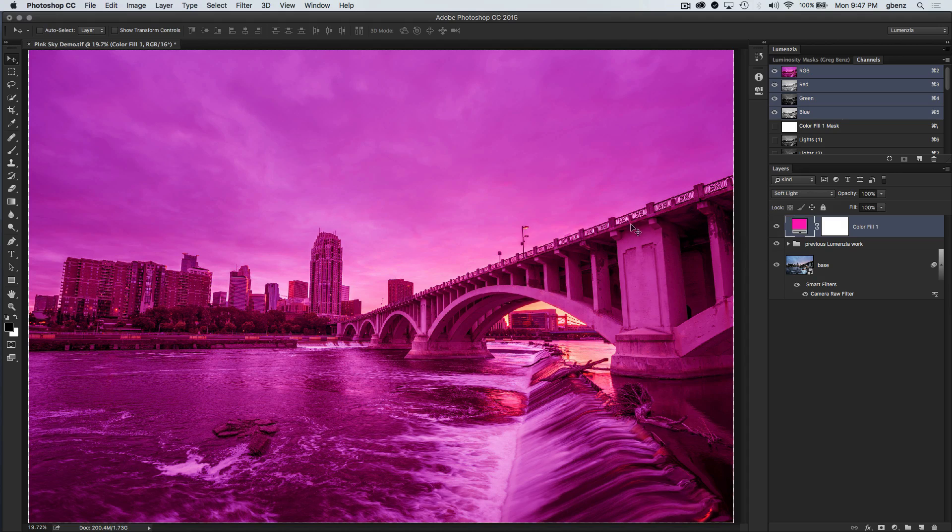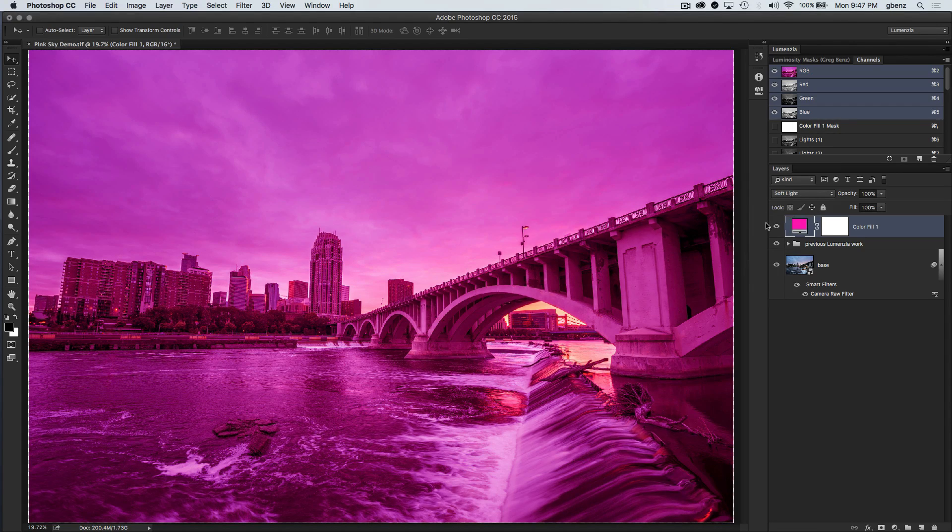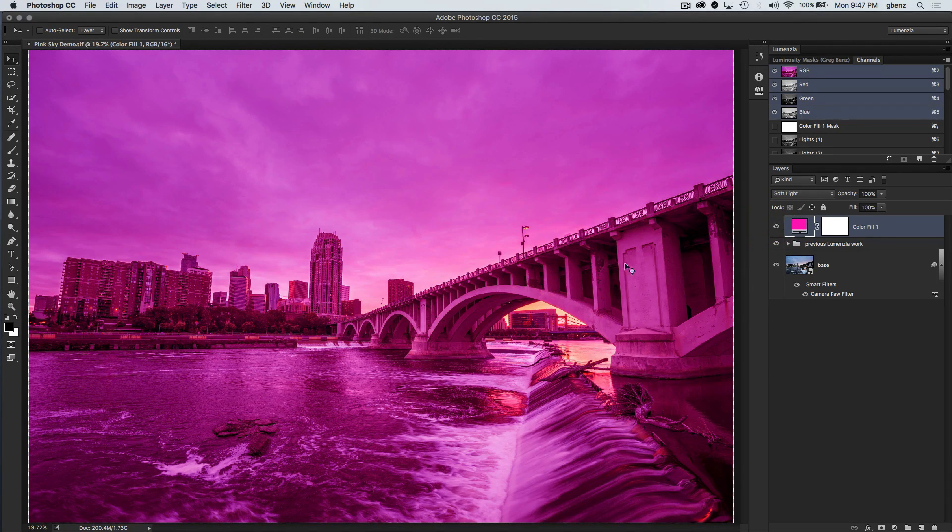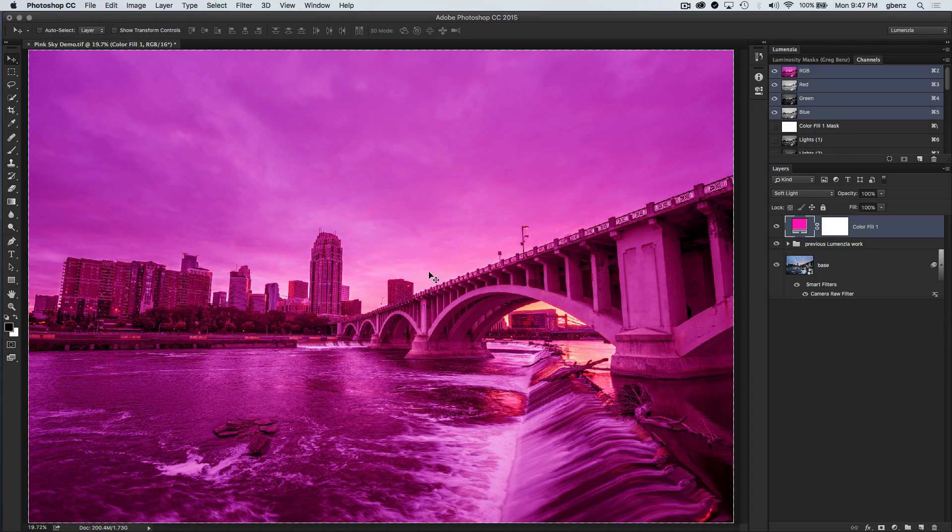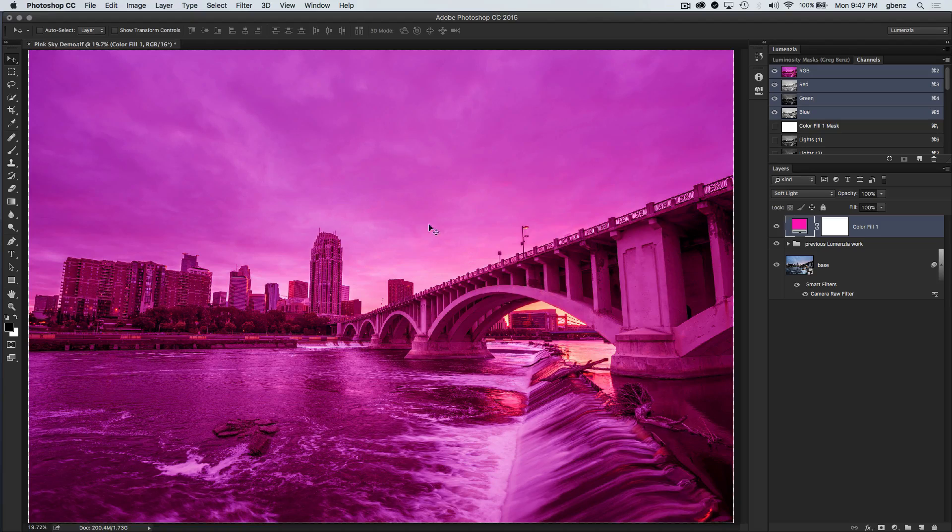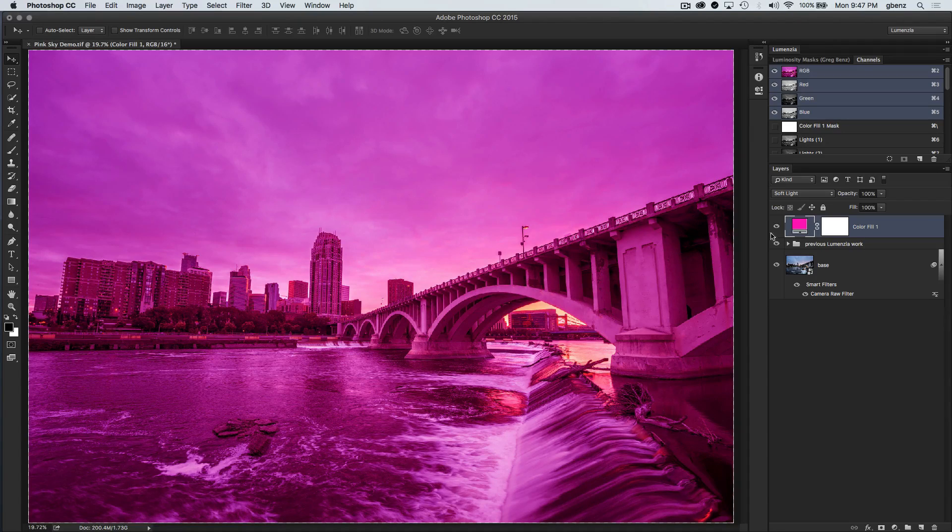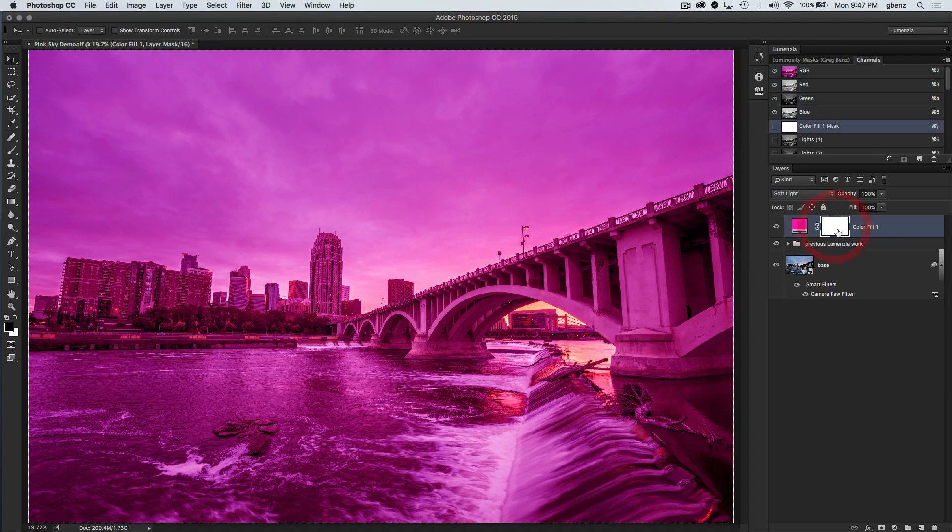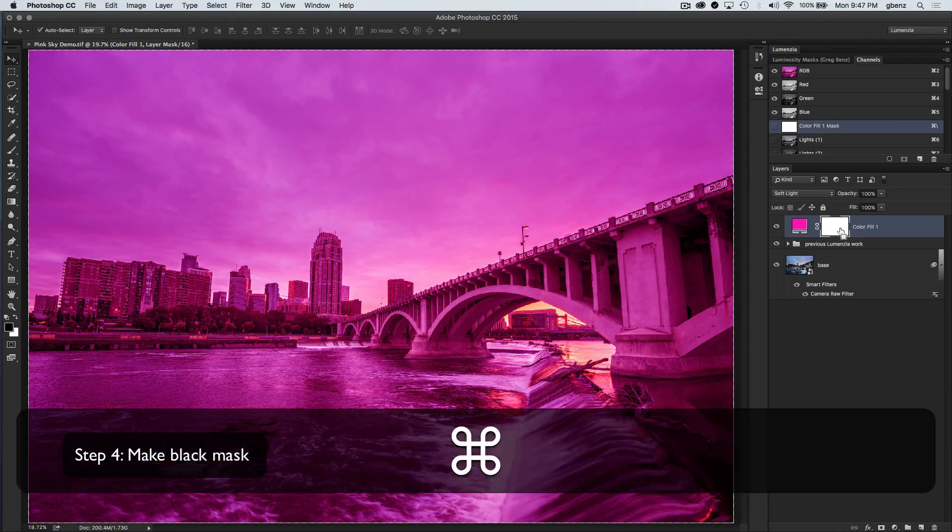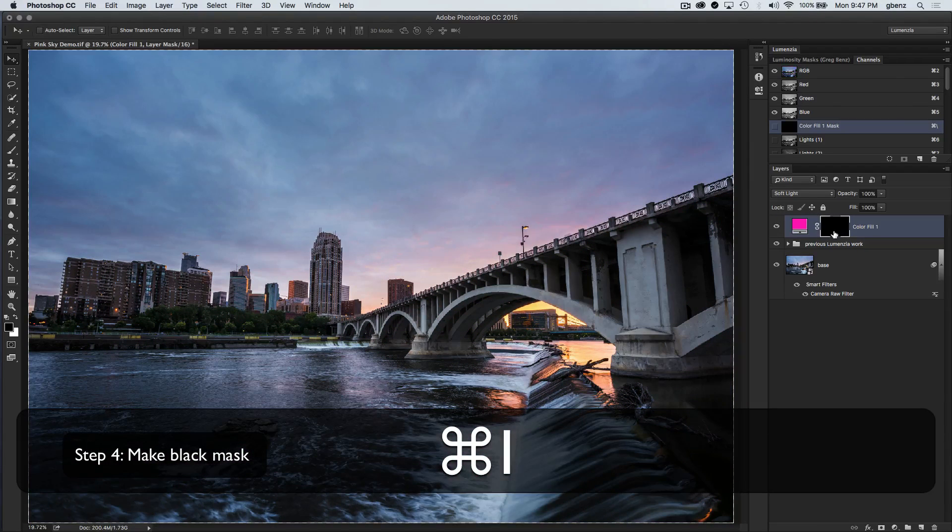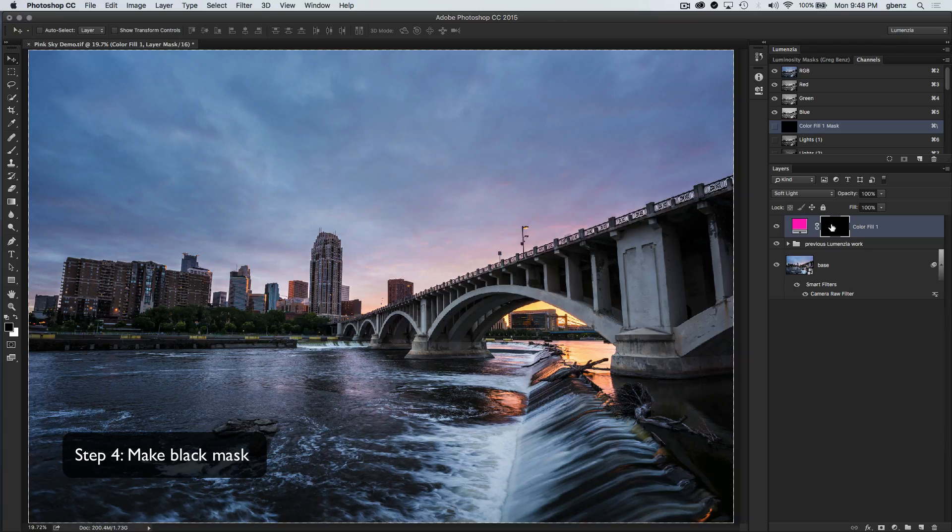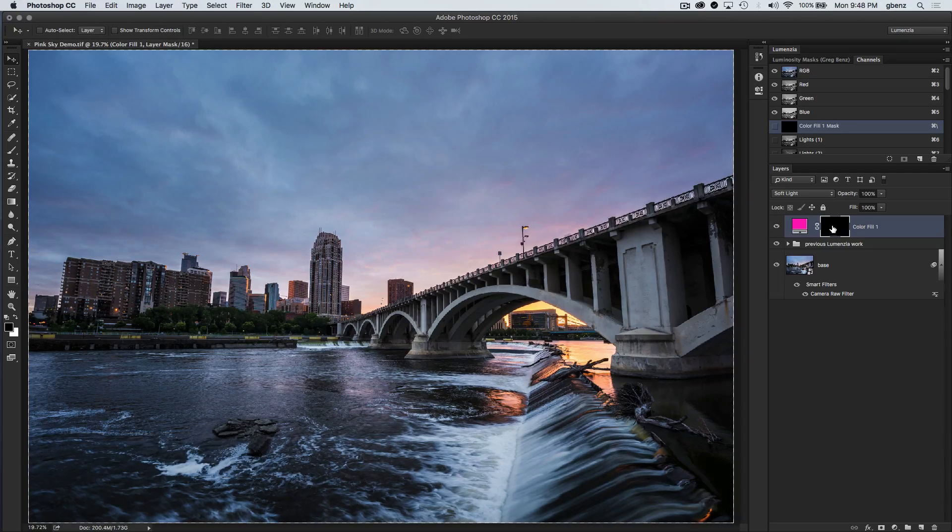And now the entire image has been washed in pink. So obviously, that's not the adjustment I want. But we can see that the pink in the sky is probably pretty good. We just need to control it to the right areas of the image. So I'm going to invert my mask here. Just clicking Command or Control-I gives me a black mask, hides this adjustment. We just need now to paint it back into the right areas.